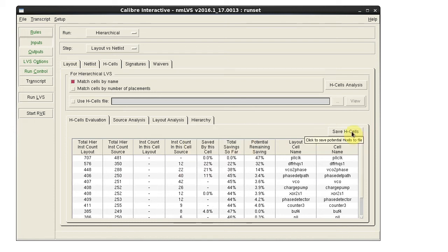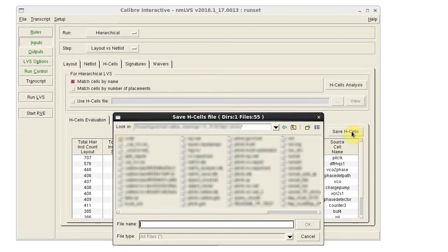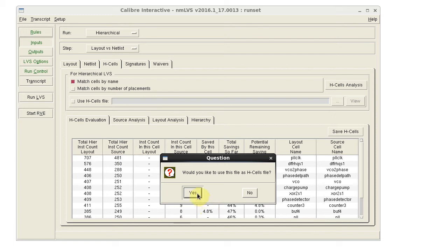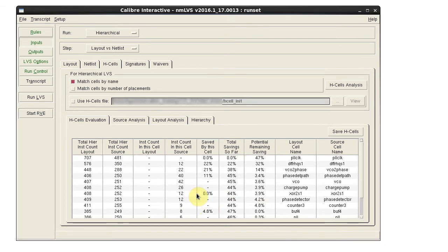To save it as a file, click Save H-cells and give it a name. We'll call it H-cell init. And we have the option to use it as our H-cell file in the run.